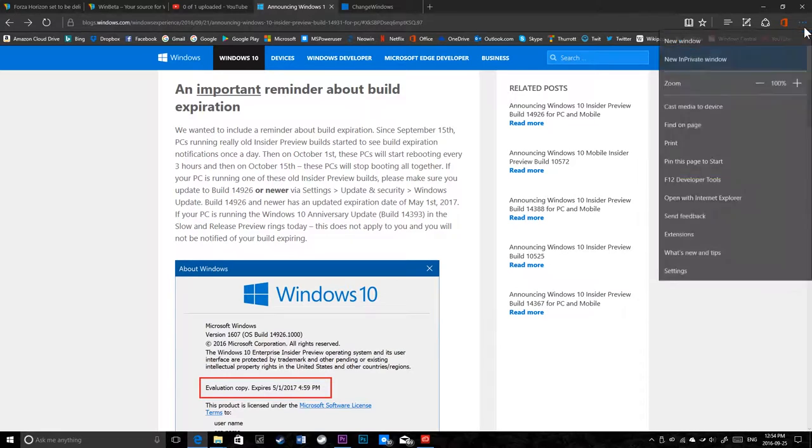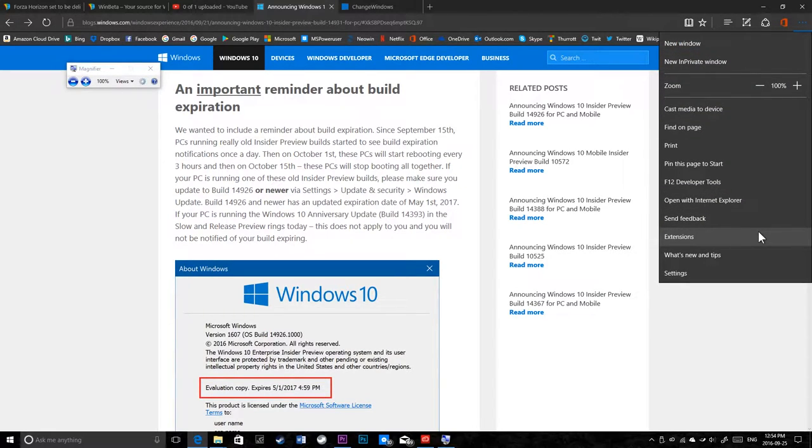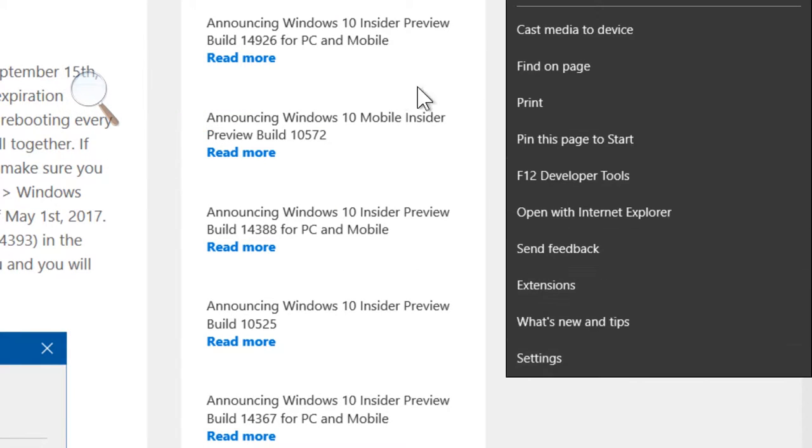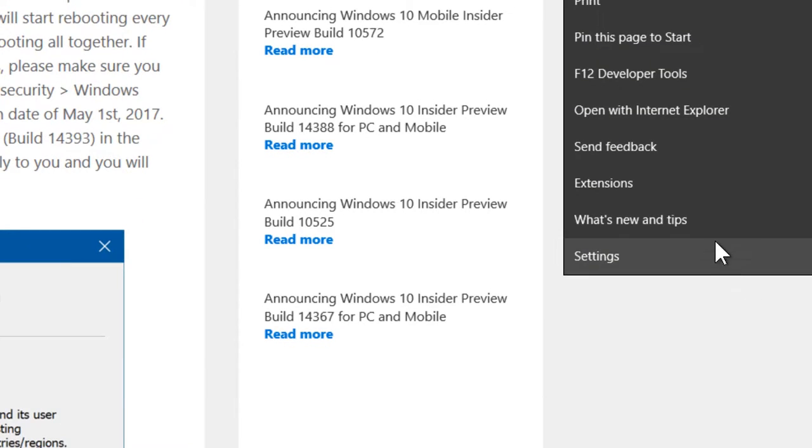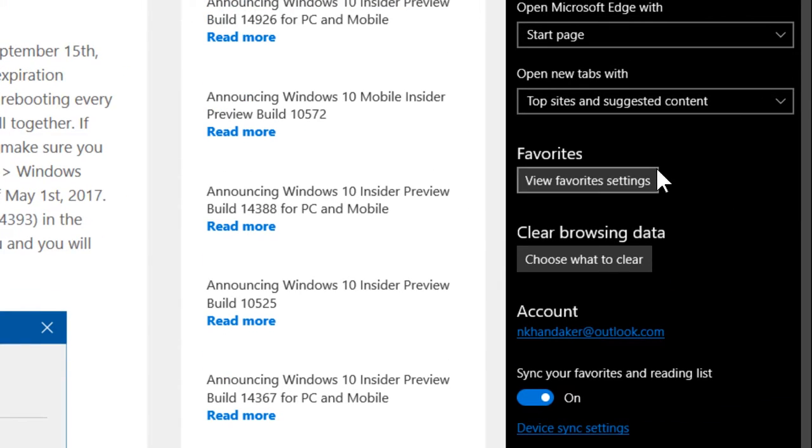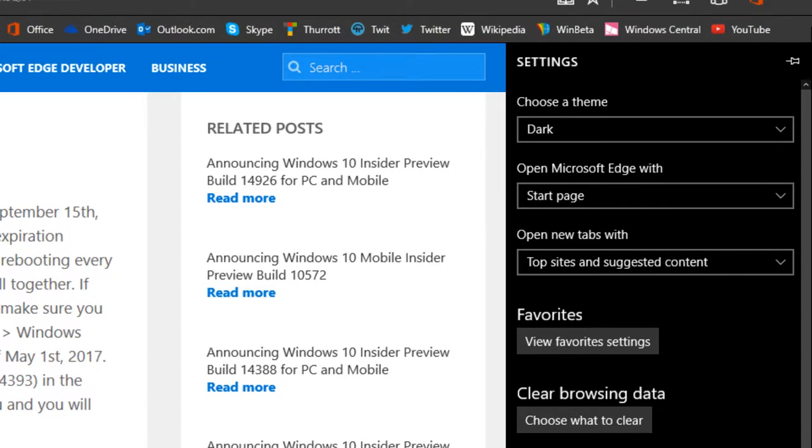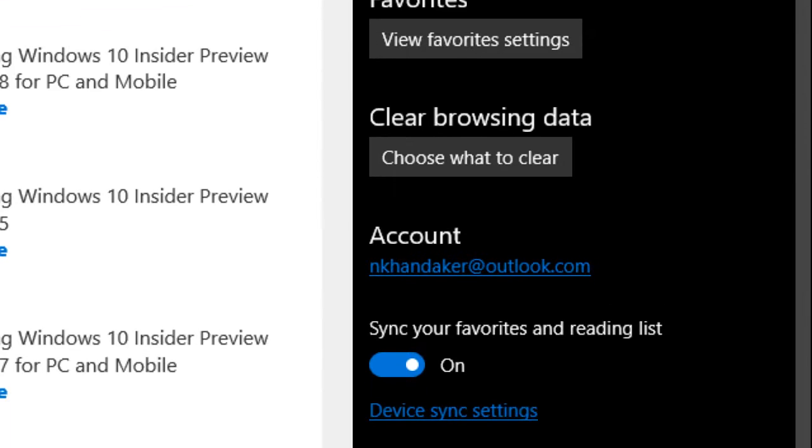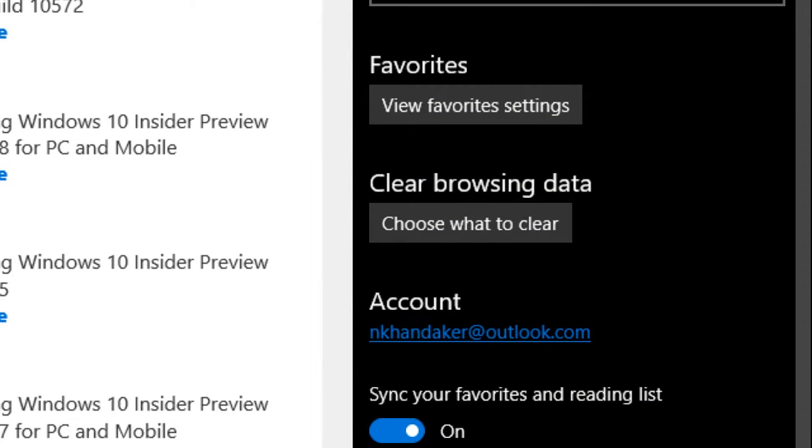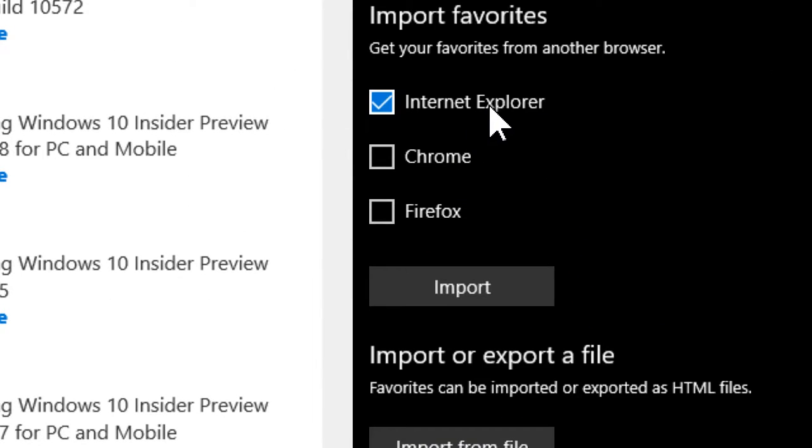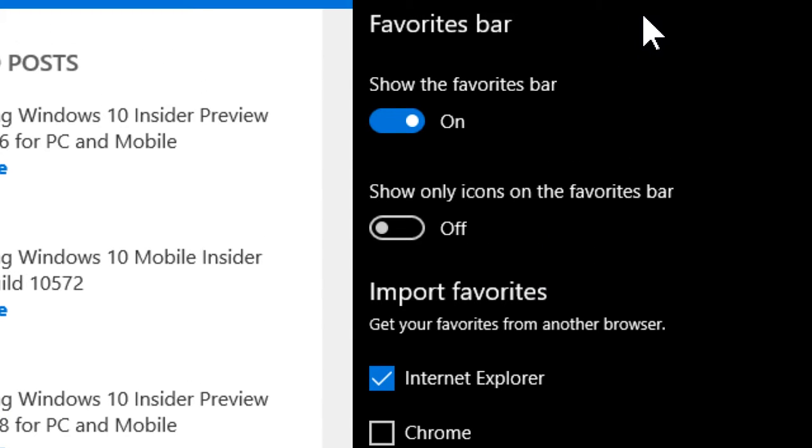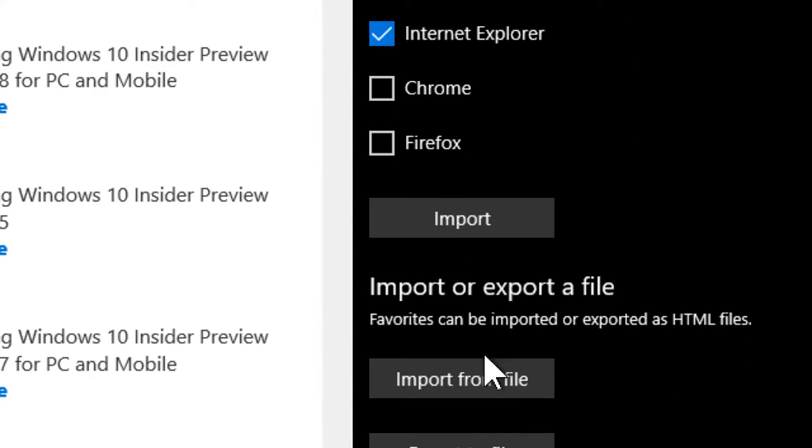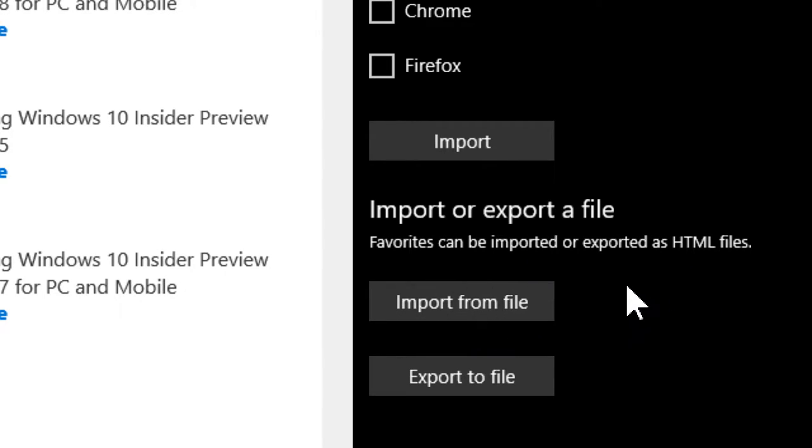One of them that I forgot to mention in the last build is when you click on Microsoft Edge. Let me zoom in here. When you go to Microsoft Edge and you go to settings, there's some new features here. Let's go down a bit to our favorites section. View favorite settings. Here's what's new. You can now import and export your favorites as an HTML file.